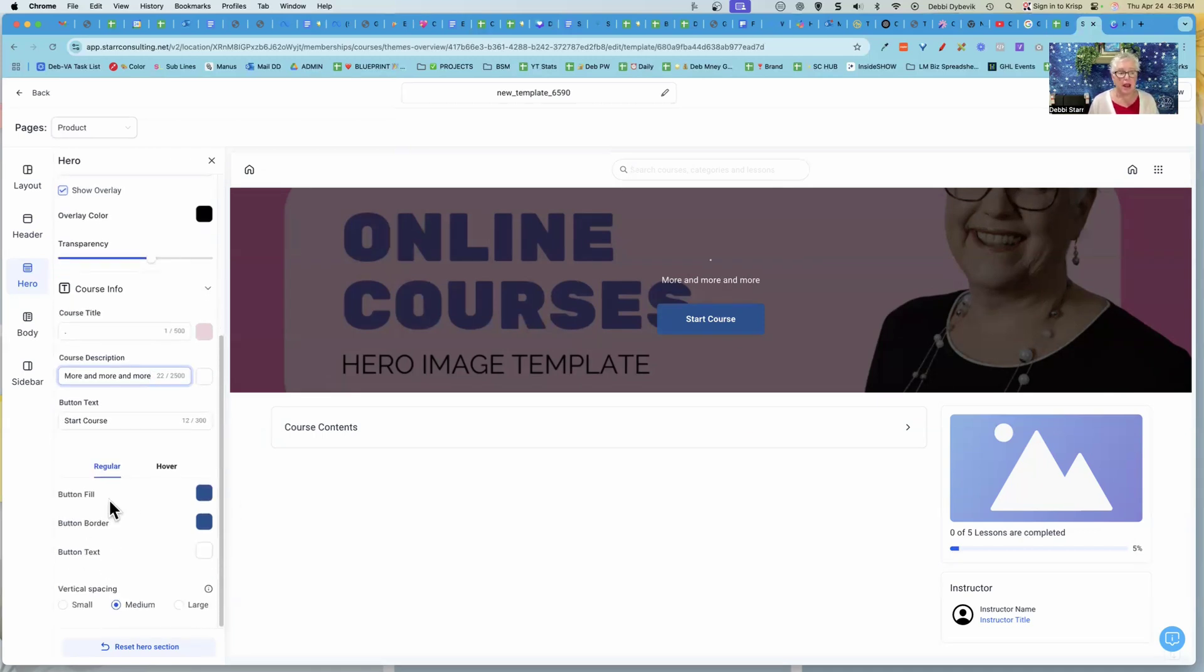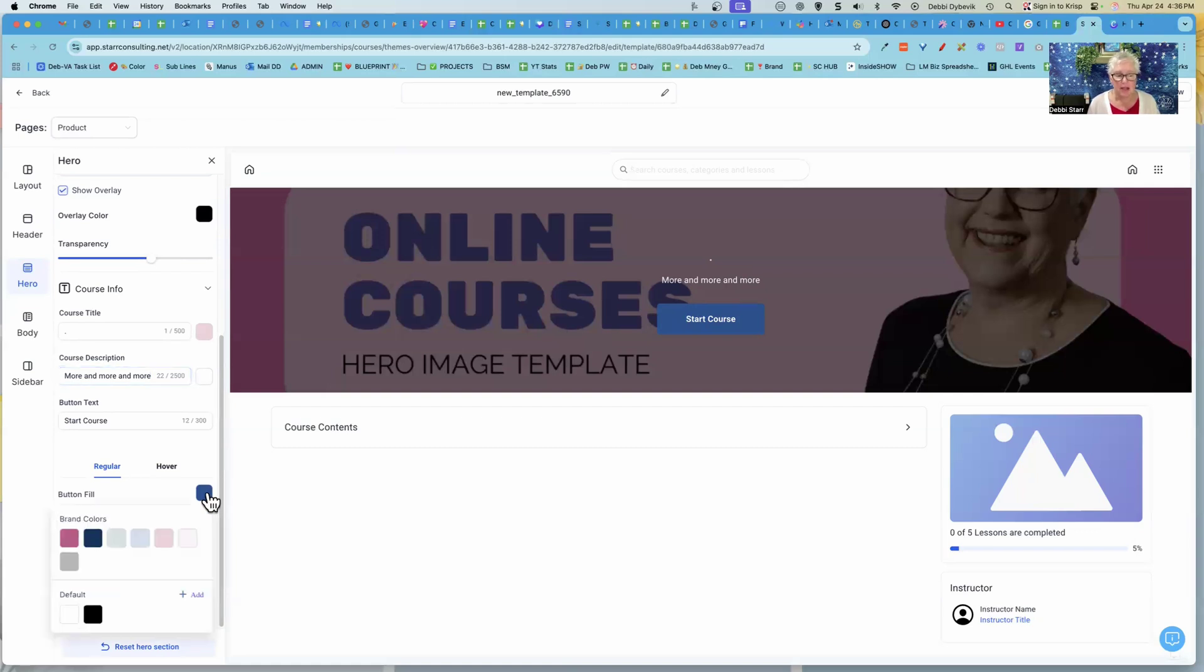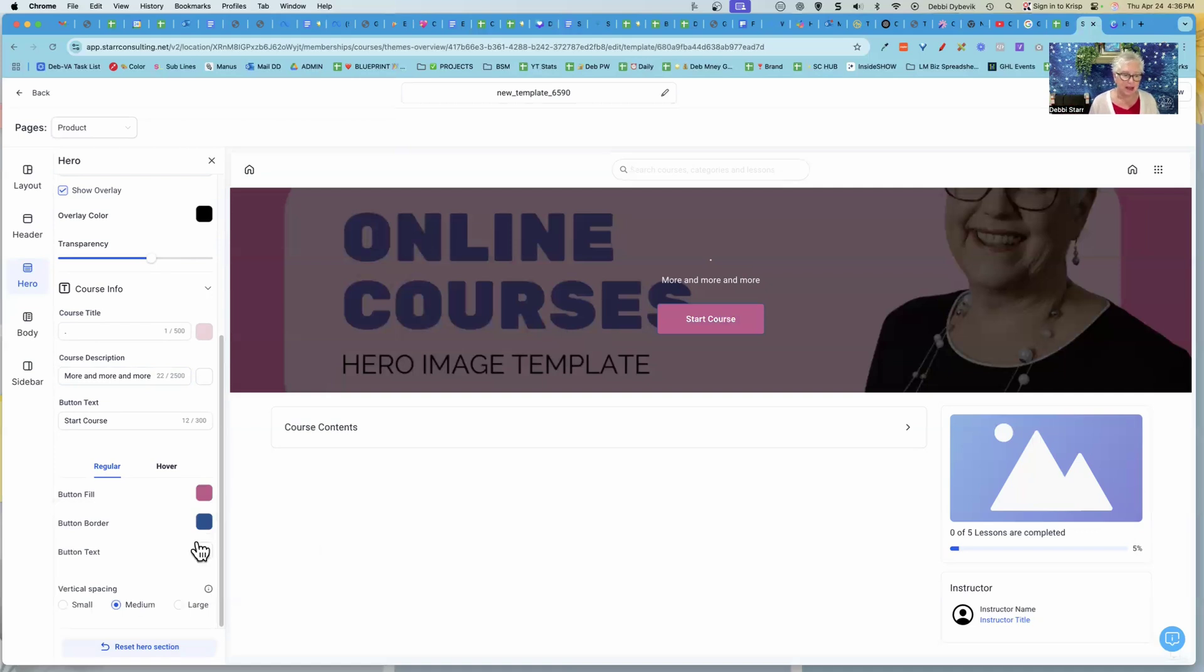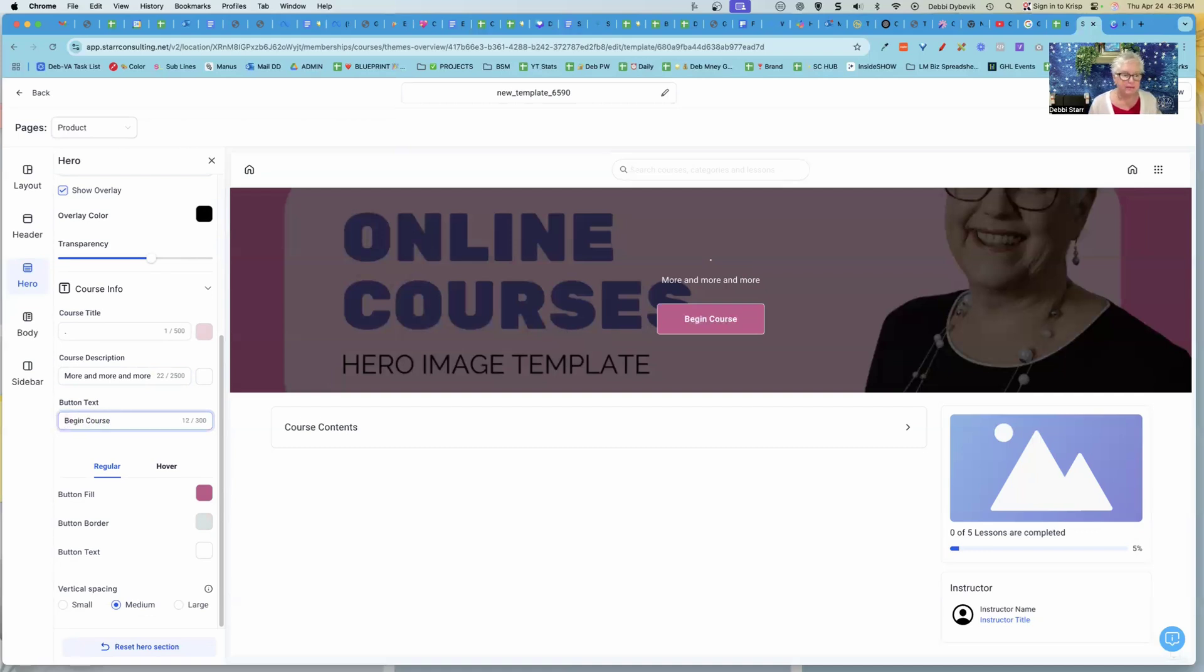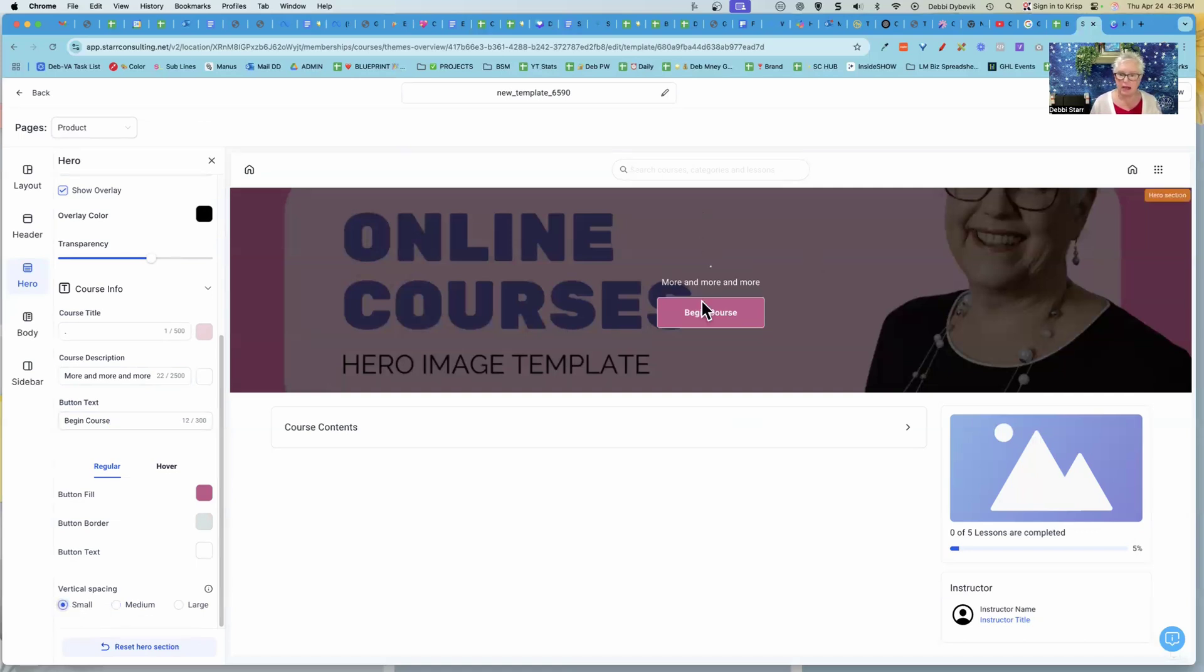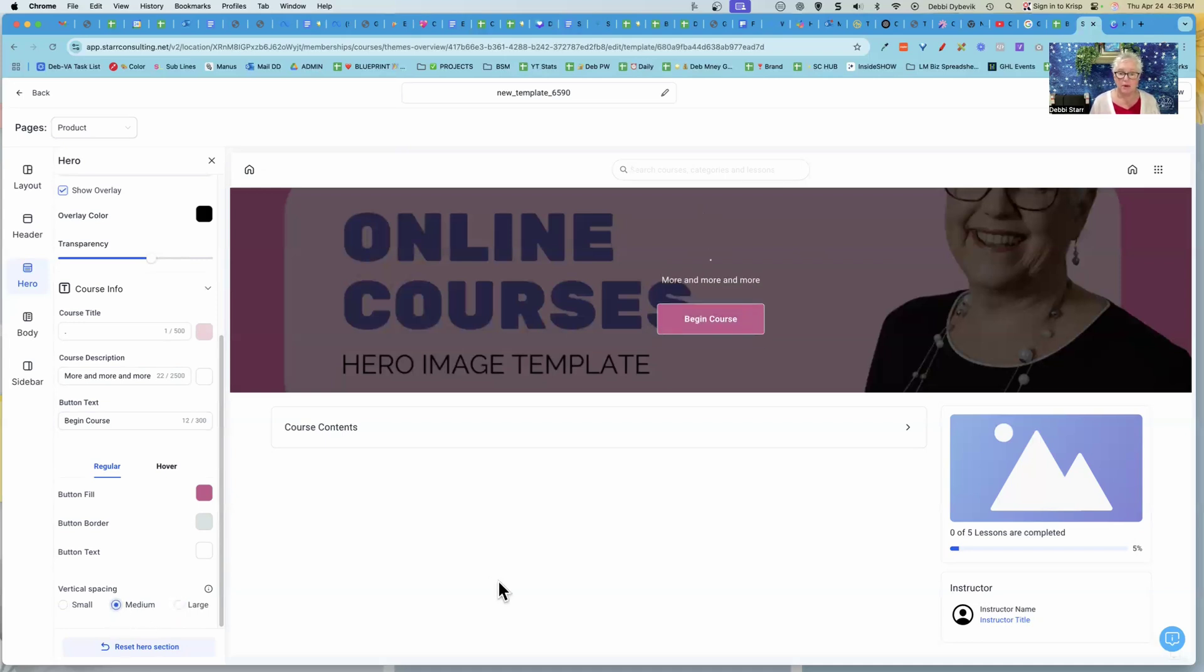Then hooray, hooray, we can change the colors of our buttons. So you just do it like that. How easy is that? And then you can have a border around if you want. And then you can also change the wording. So we might just say begin course, right? And then vertical spacing, if we just play with that, it just kind of moves everything closer together. If we want large, it just moves it back and forth. So it's that easy.